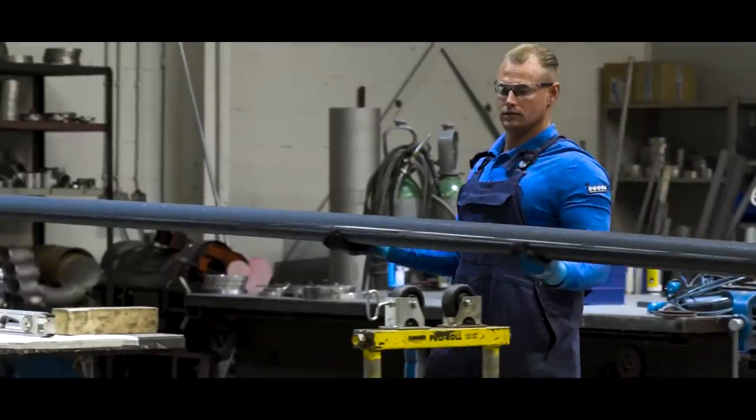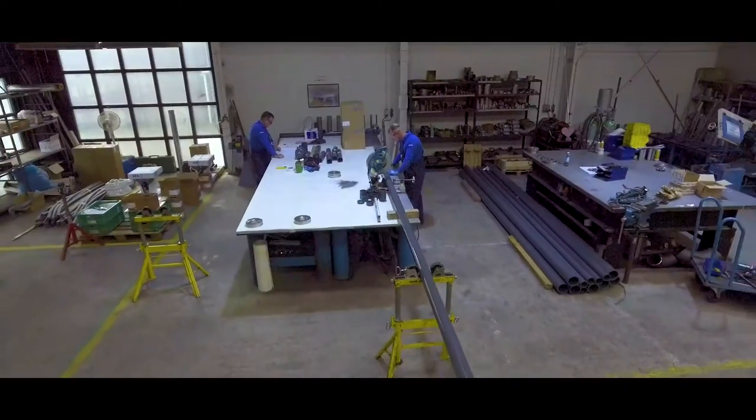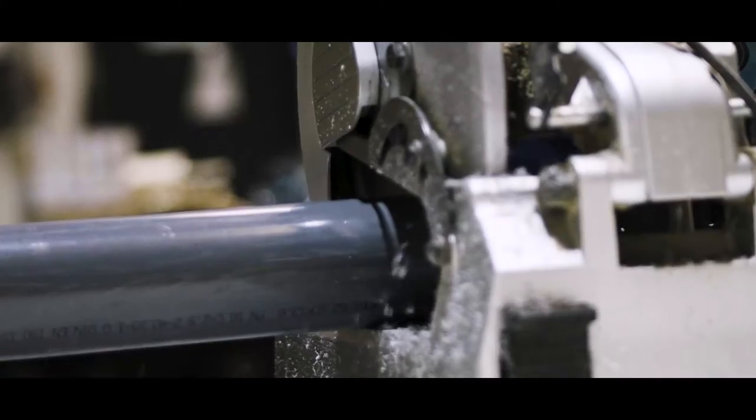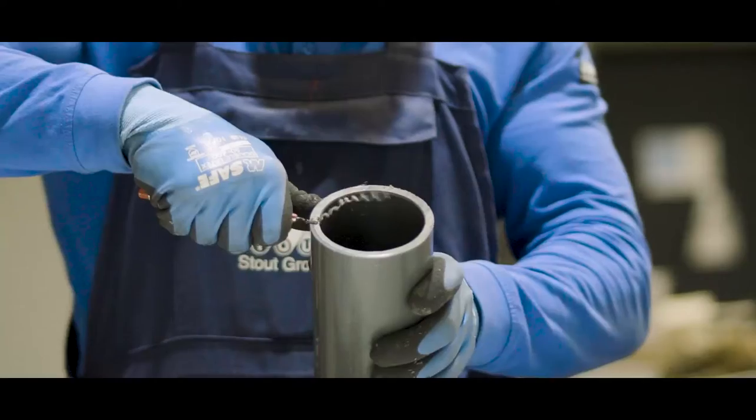This is Stout Technical Installations, your partner for construction of plastic and copper piping systems.